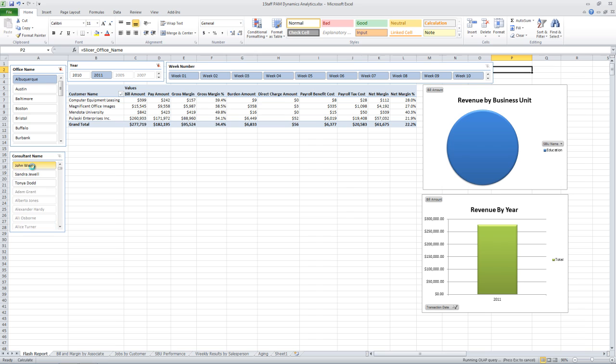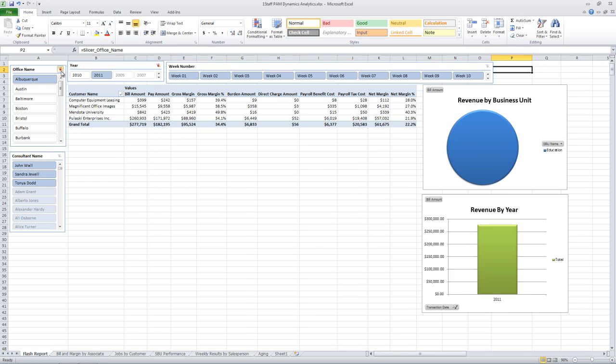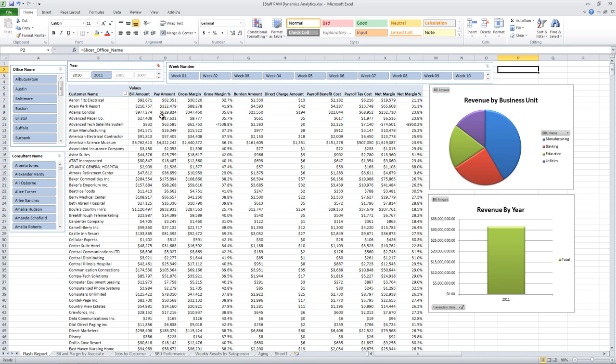So I can click, for example, and see John's customers in the Albuquerque office just by clicking there. Or I can clear off both of these restrictions and go back to starting from scratch again.